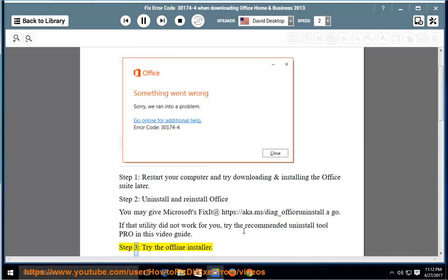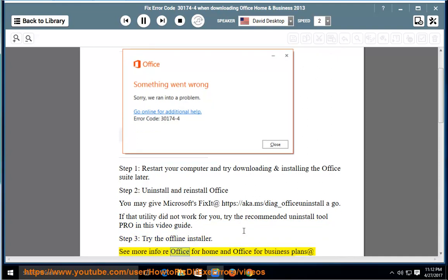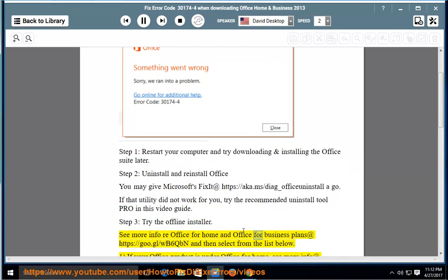Step 3: try the offline installer. See more info re Office for Home and Office for Business plans at https://goo.gl/wb6qbn and then select from the list below.